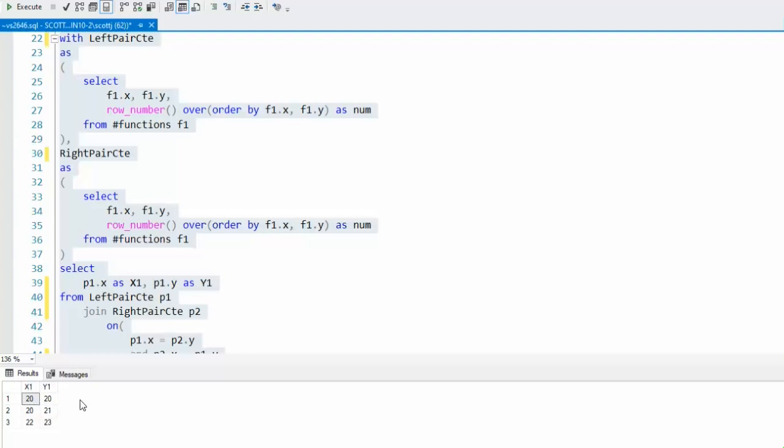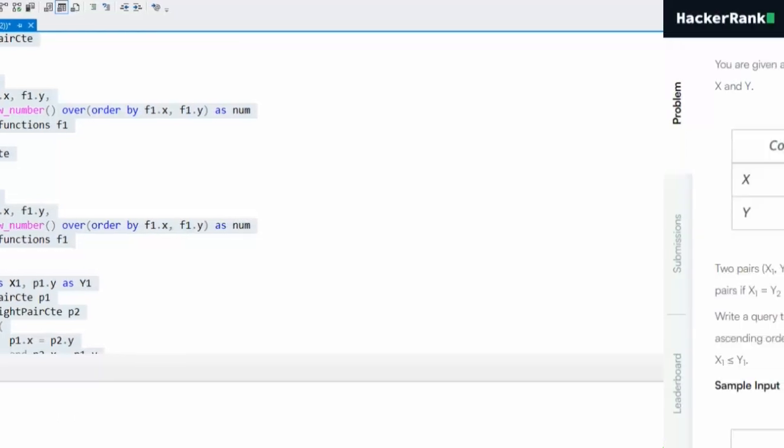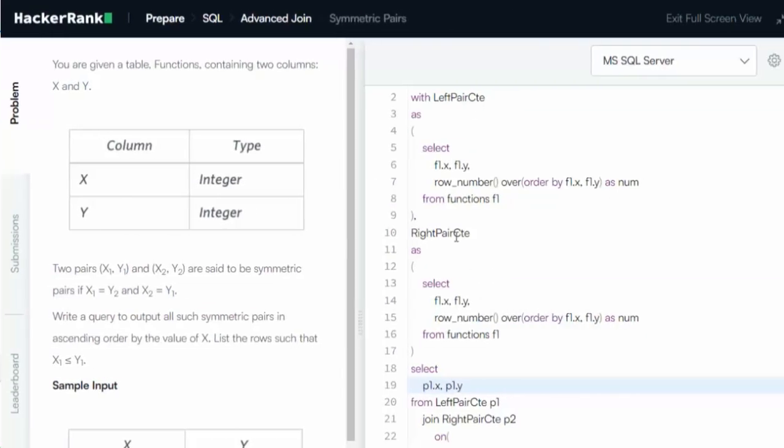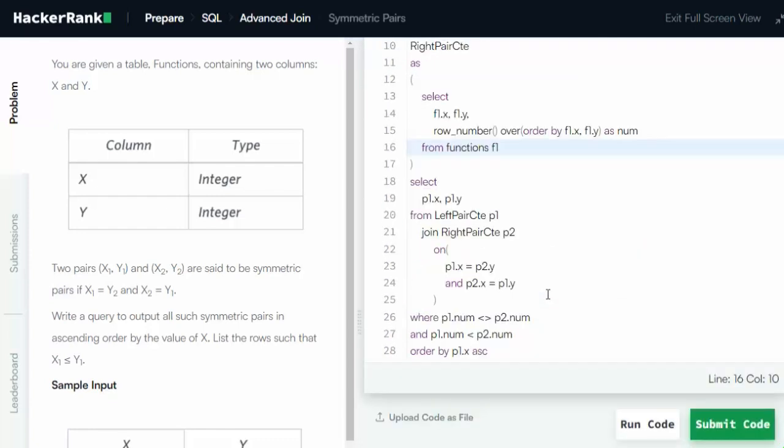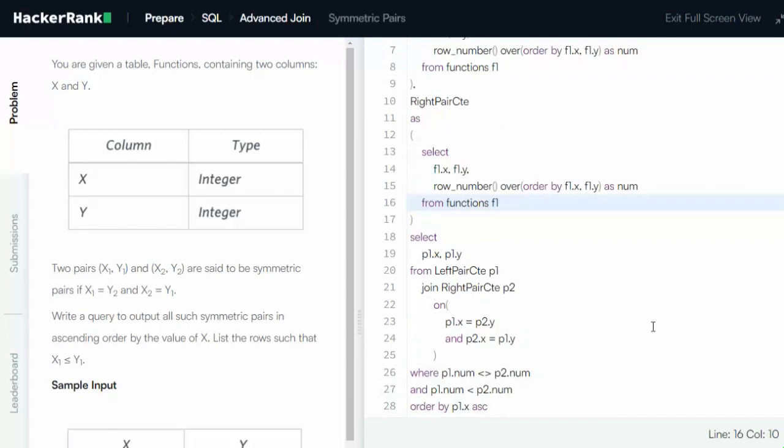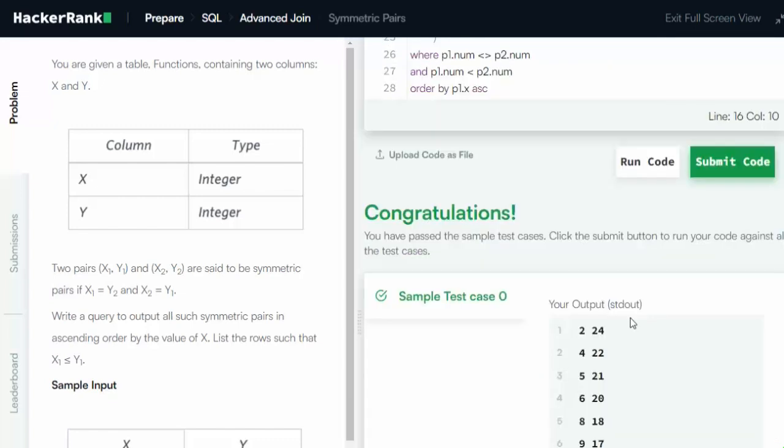Now let's submit this code to HackerRank. Let us paste our code inside of this. Make sure we switch this over to Microsoft SQL Server. Notice I removed the pound characters from our tables. Let's go ahead and execute this code. Give it a second. And notice, congratulations. We're all done.